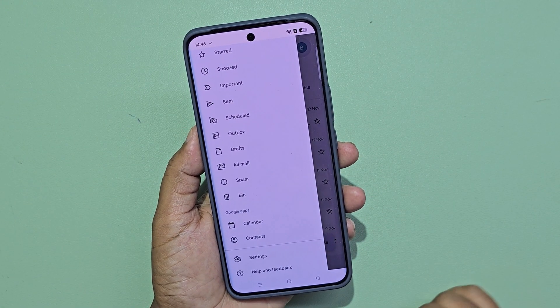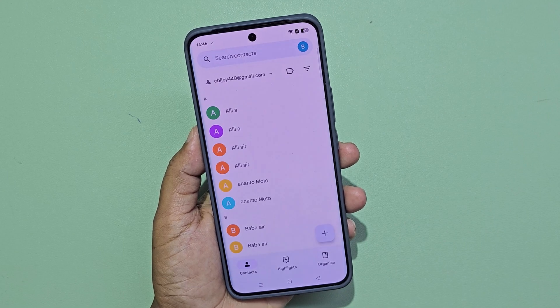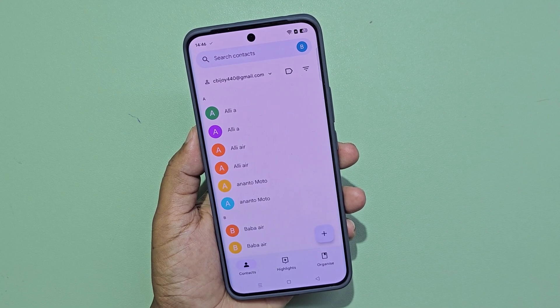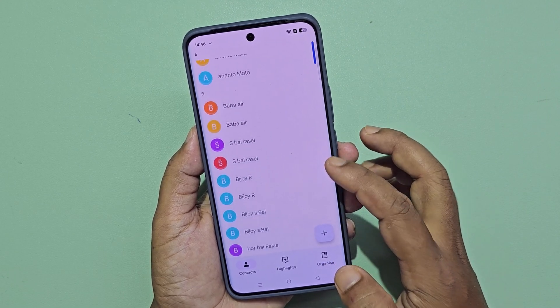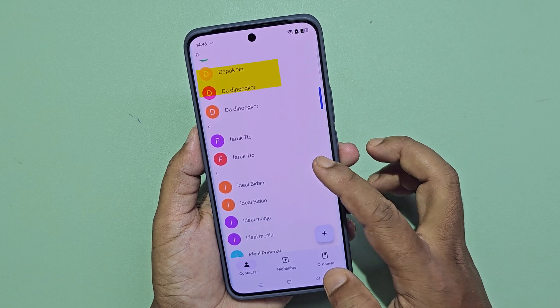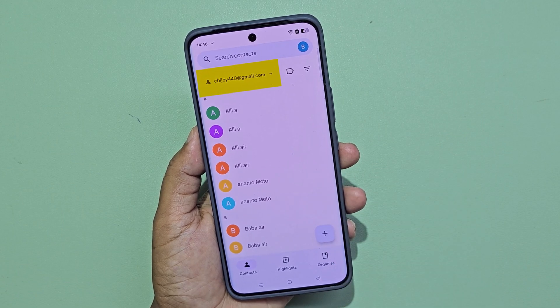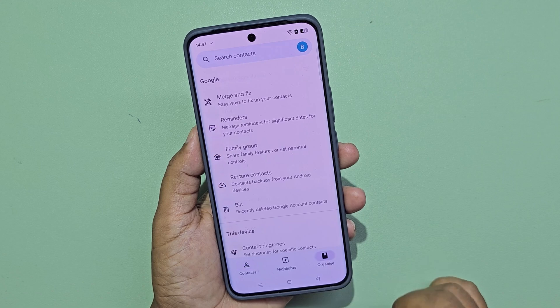Now go to Contacts. I have many contact numbers in this Gmail account, and I want to share all contact numbers with my other Gmail account.